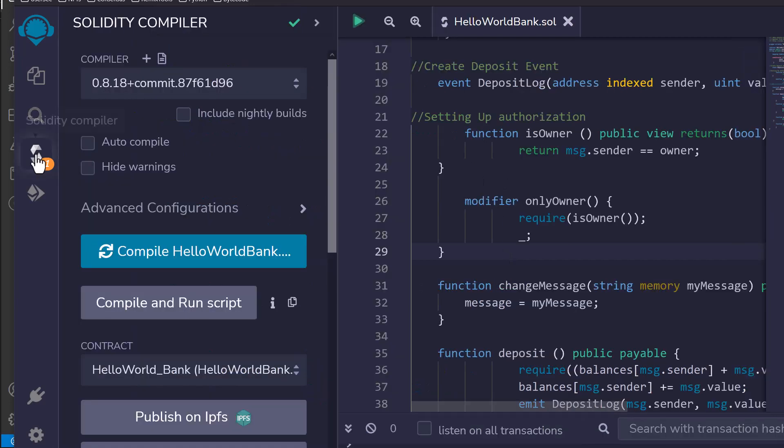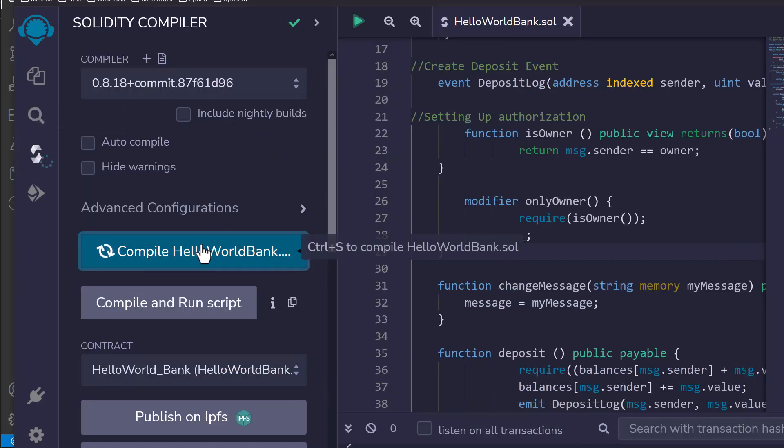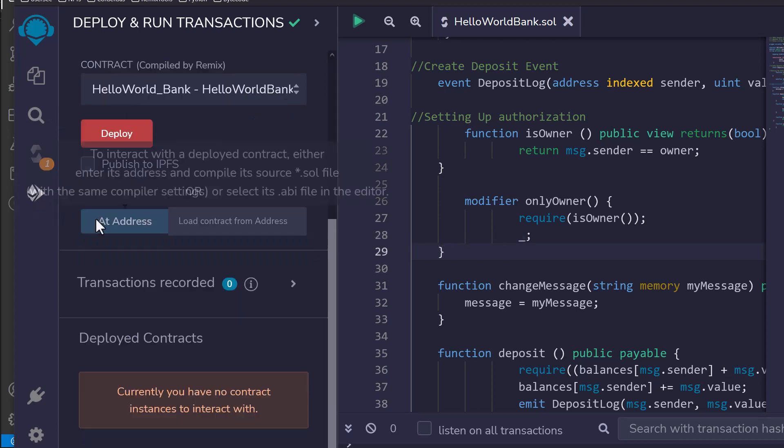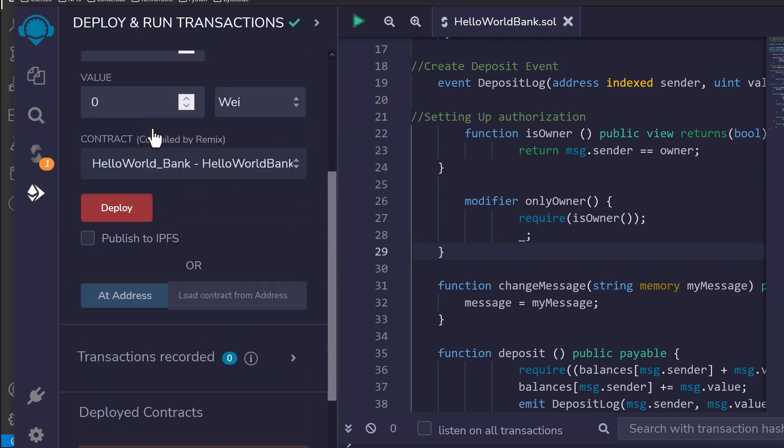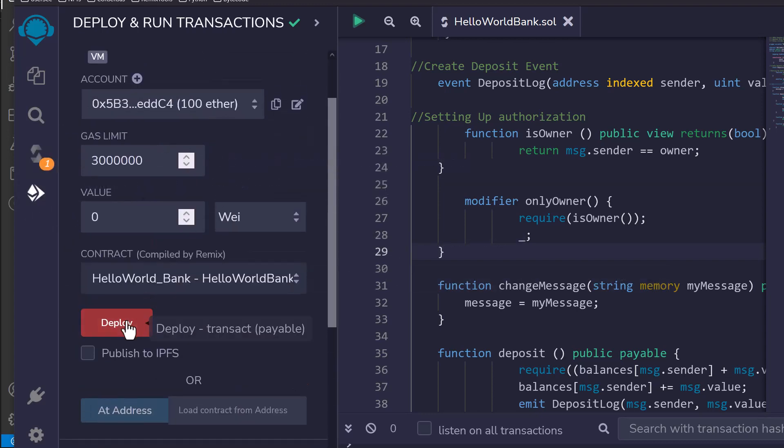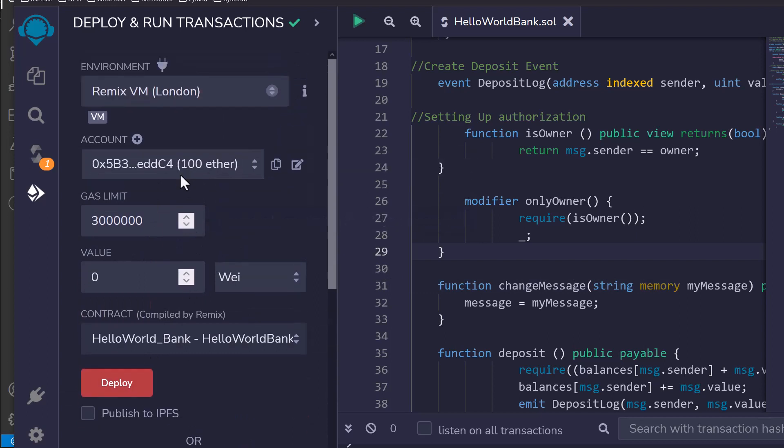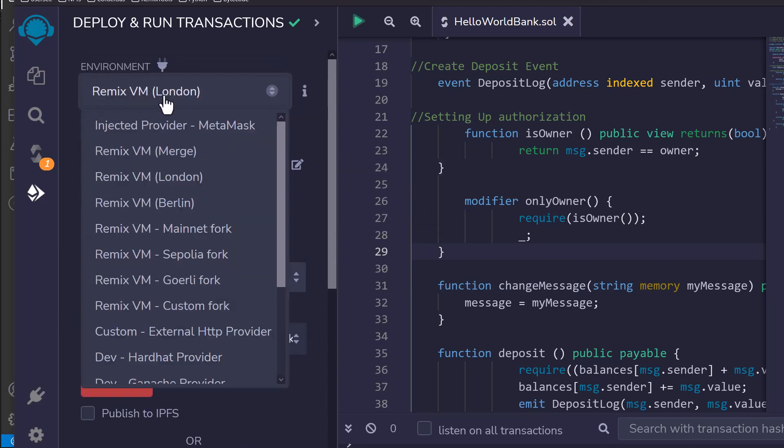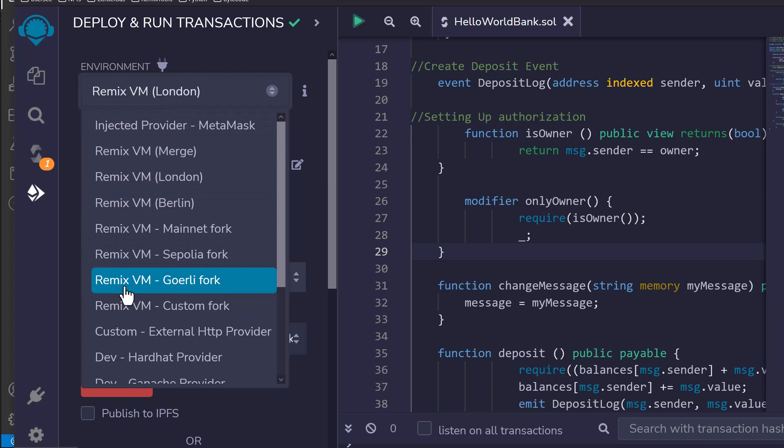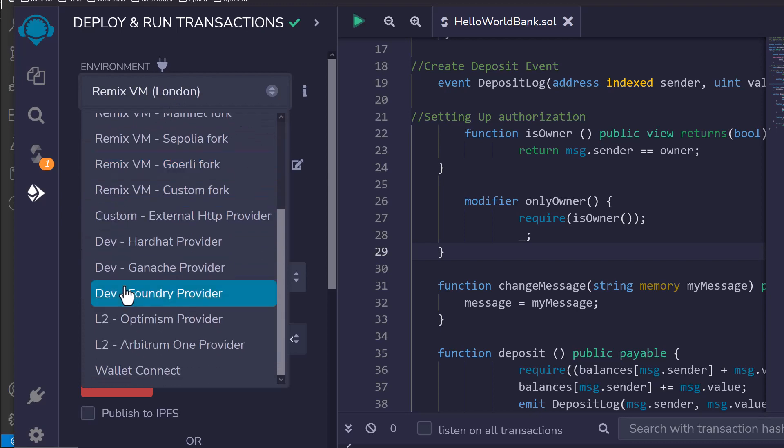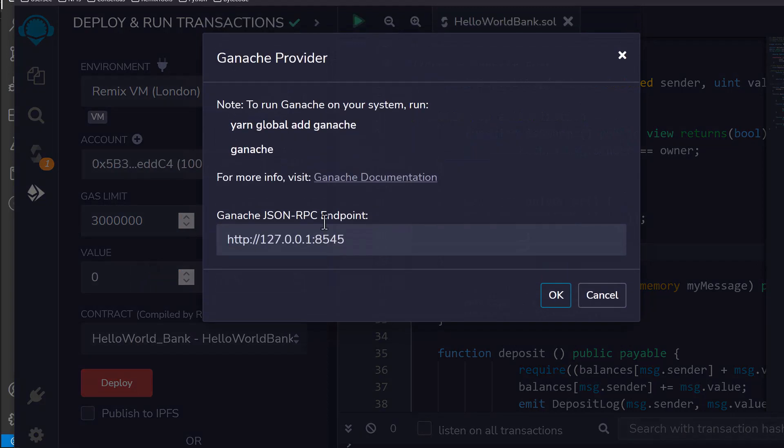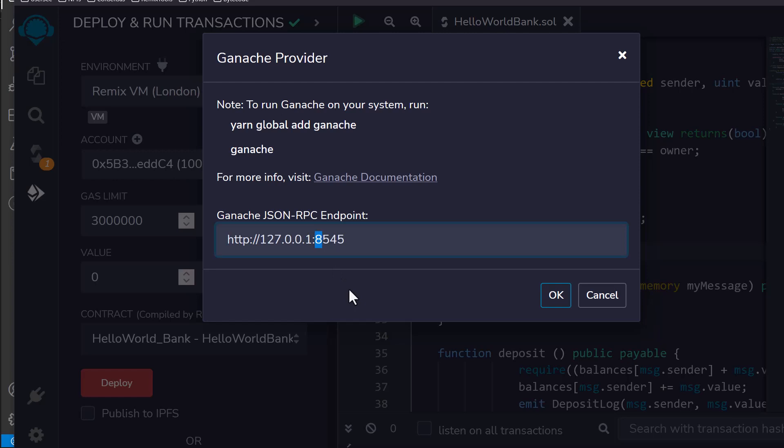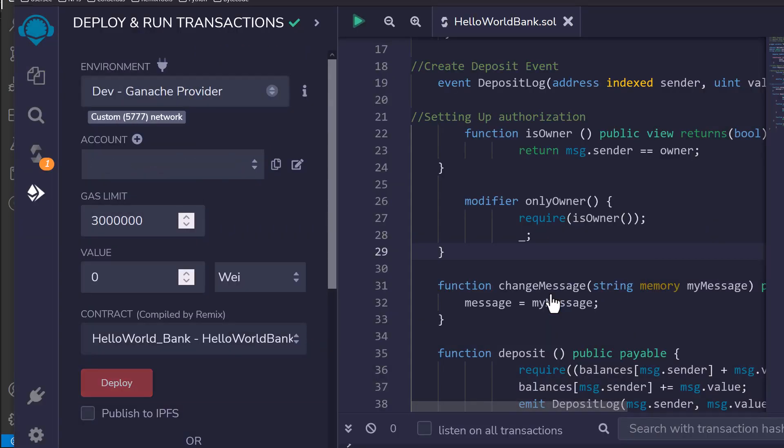If we hop over on the side and we hit compile Hello World Bank, it'll be compiled. Then we can deploy it, but we don't want to deploy it to the default. We need to deploy it to our local Ganache blockchain. So if you scroll down, you're going to see something that says Dev Ganache Provider. When you click that, it's going to be set up for the testspace one, which runs on 8545. We need to just change that to 7545 because that's what the GUI one is working on. I'm going to hit OK.